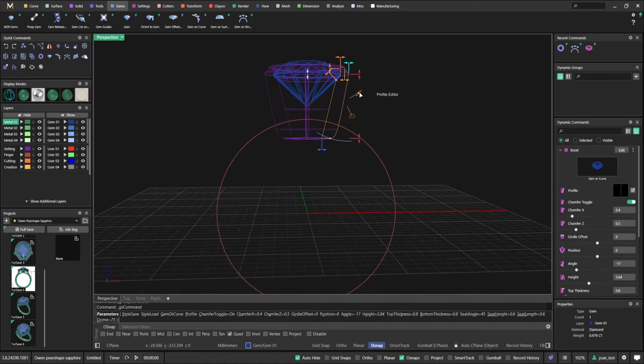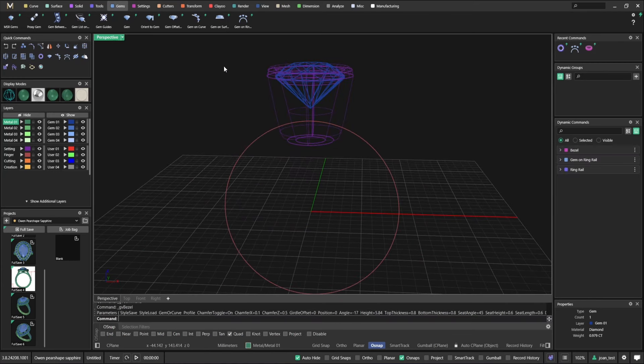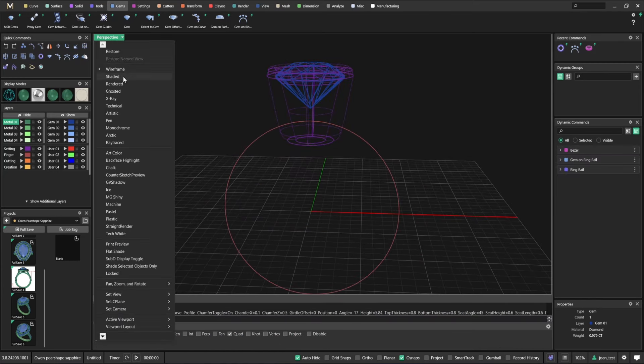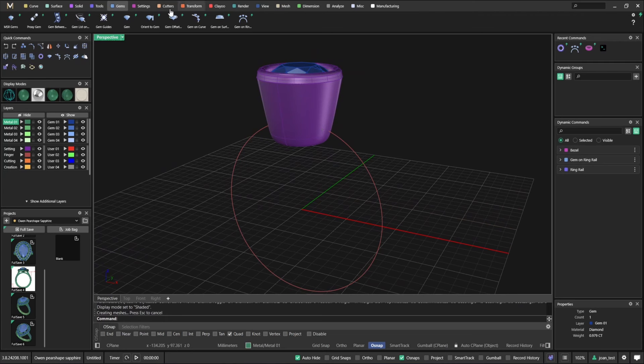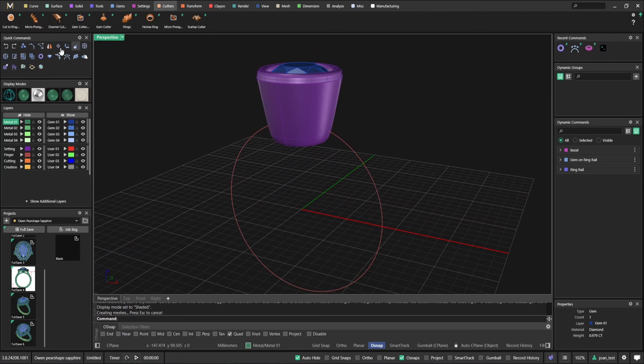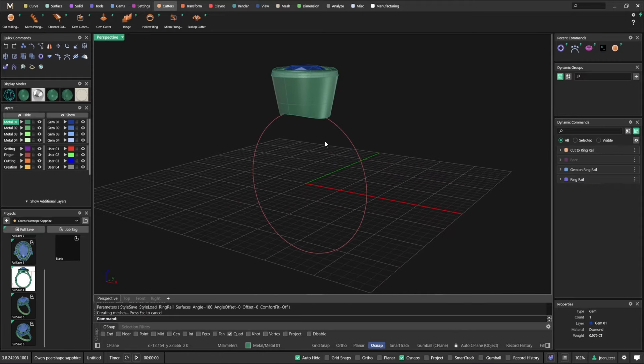And now this command shows up here, dynamic commands. If I don't want to use the ribbon bar all the time, I can use what traditionally is called F6. You just click on the wheel mouse.